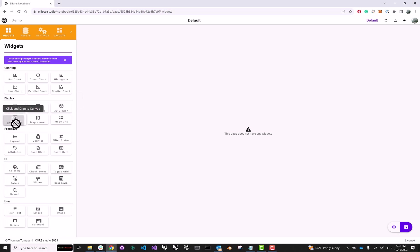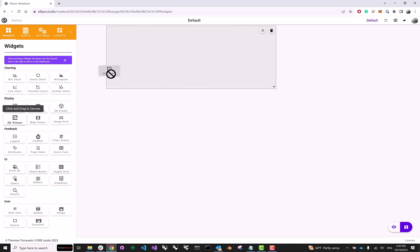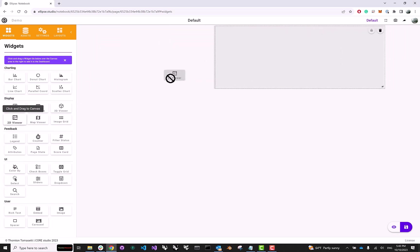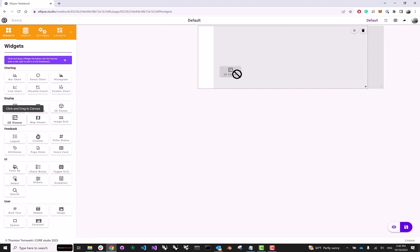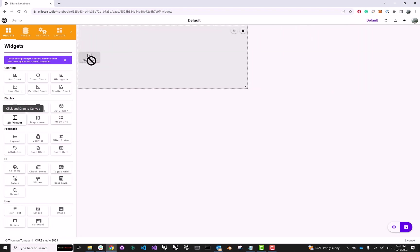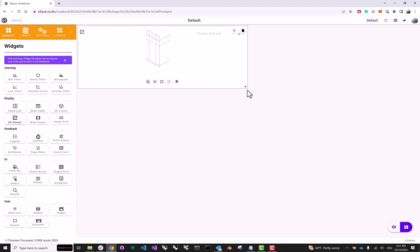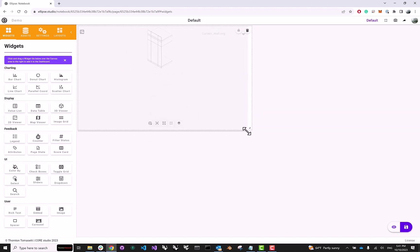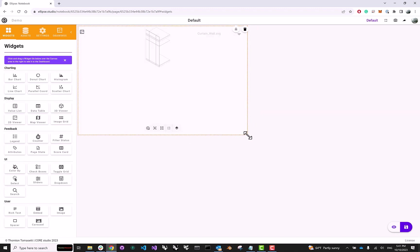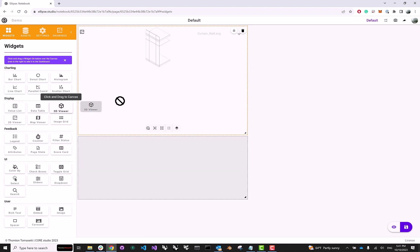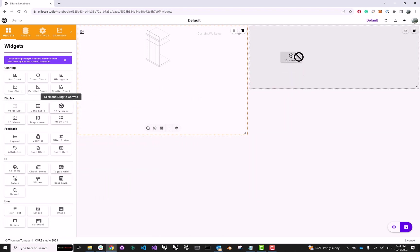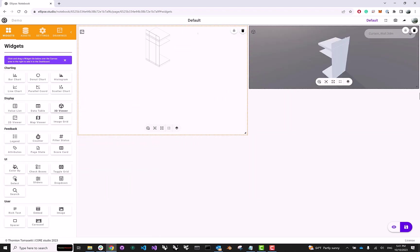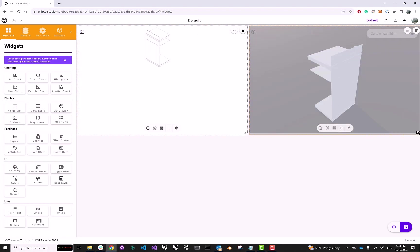So here I can start by dragging over this 2D viewer. And as you can see, Ellipse lets me decide where on the canvas I want to drop it. So I'm just going to drop it right here. Using this corner control, I can also change the dimensions of my widget. Maybe I want it a little bit taller. Next, I can drag over a 3D viewer. And I can also change its dimensions by dragging the corner.